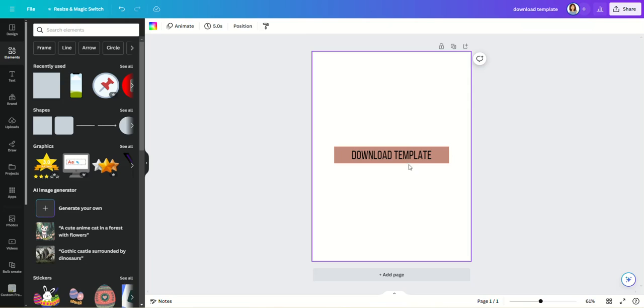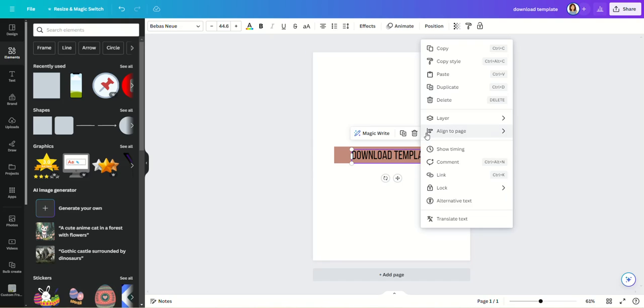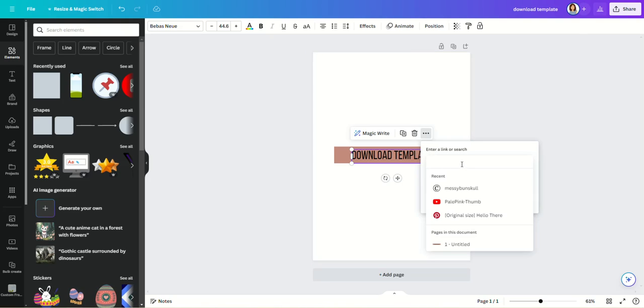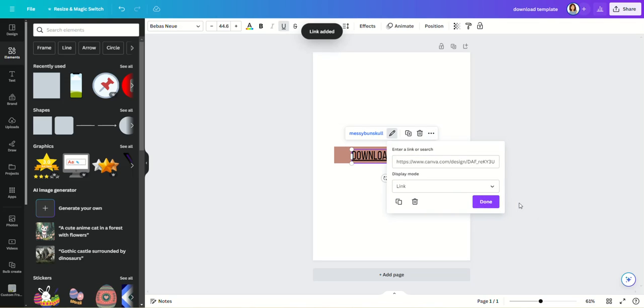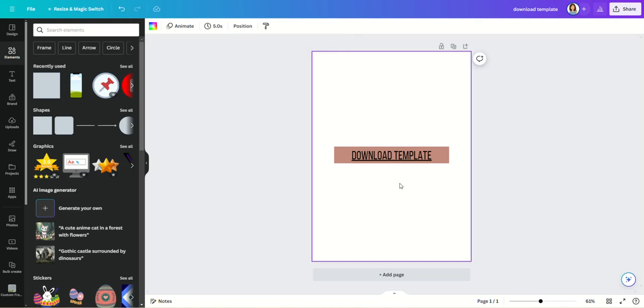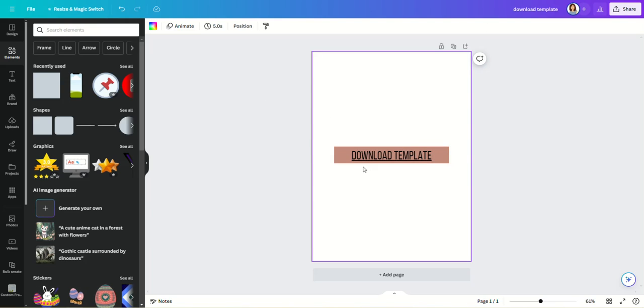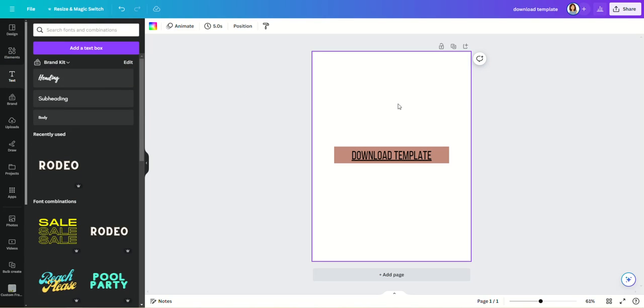Okay, and now this we are going to turn into a clickable link. So select your text, your three buttons, Link, and now paste the link to your templates into there. And now this is what you will be giving your customer. You will download this as a PDF, and this is what you will send your customer when they purchase a Canva template from you.